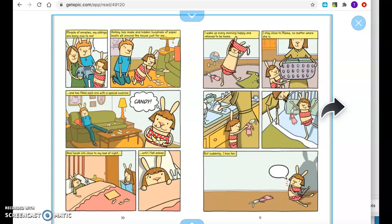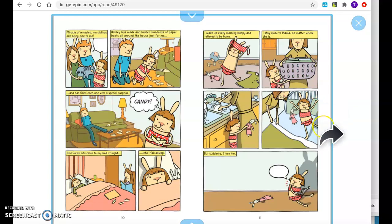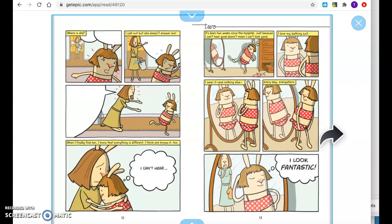Miracle of miracles. My siblings are being nice to me. Ashley has made and hidden hundreds of paper boats all around the house just for me. And has filled each one with a special surprise. Candy. And Sarah sits close to my bed at night until I fall asleep. I wake up every morning happy and relieved to be home. I stay close to Mama no matter where she is. But suddenly, I lose her. Where is she? I call out, but she doesn't answer me. When I finally find her, I know that everything is different. I think she knows it, too.